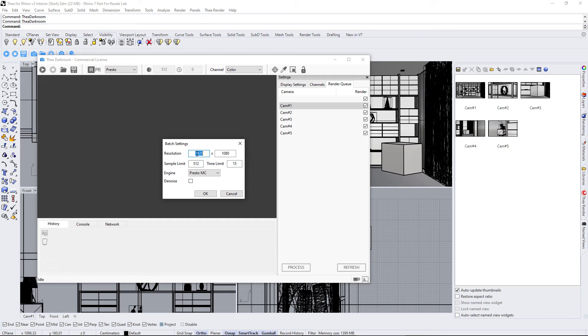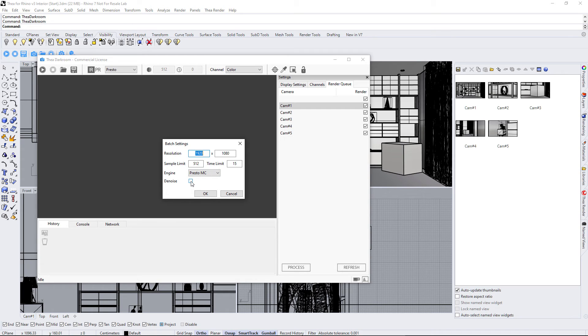We can define the resolution, determination criteria, the engine, and finally if we would like to have the image denoised or not.